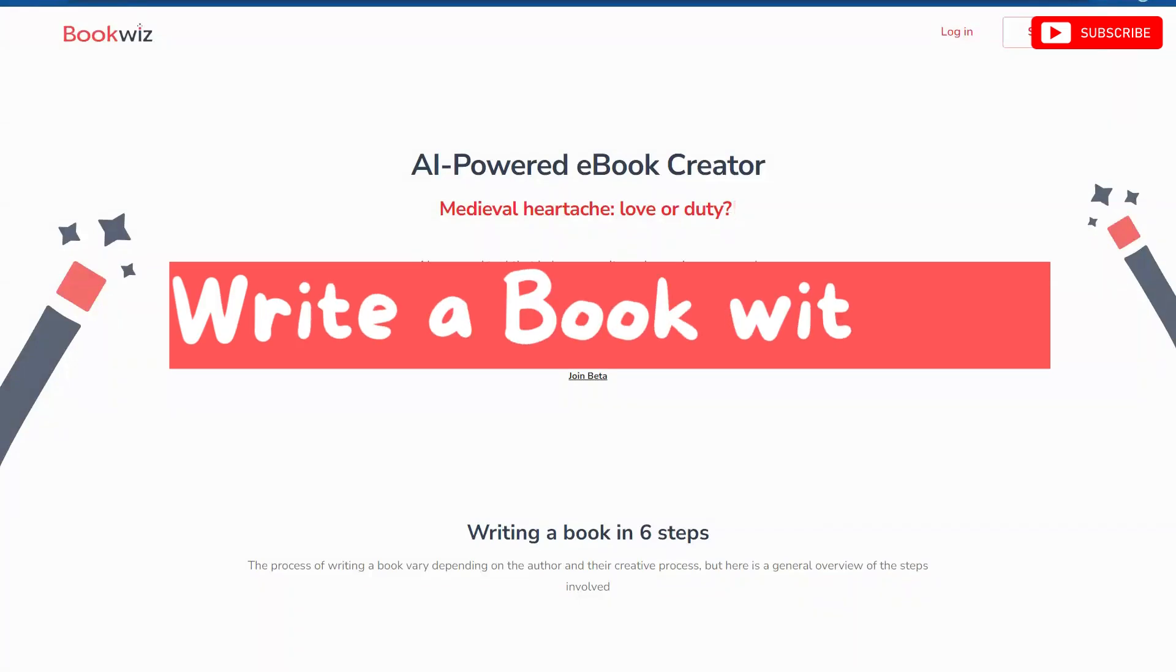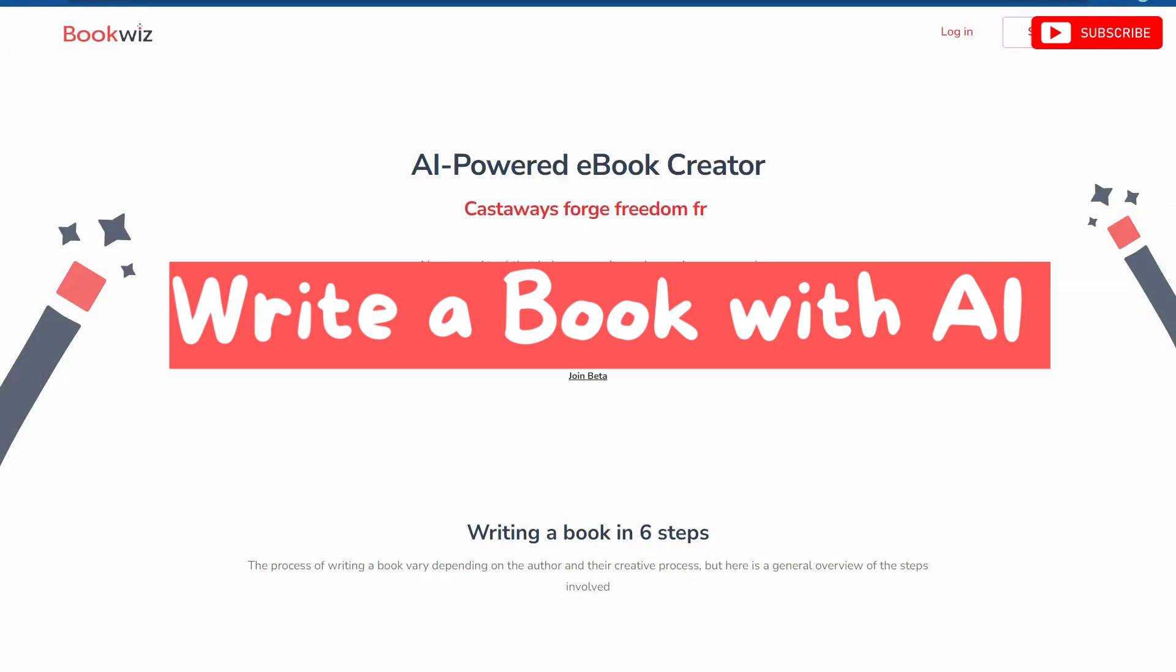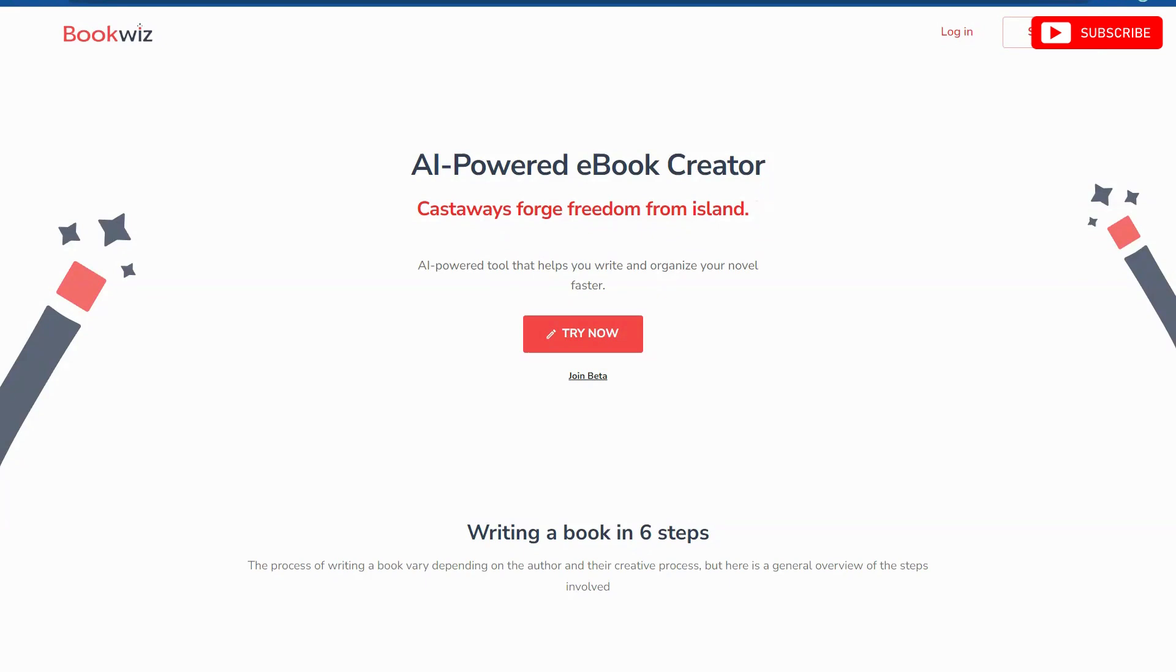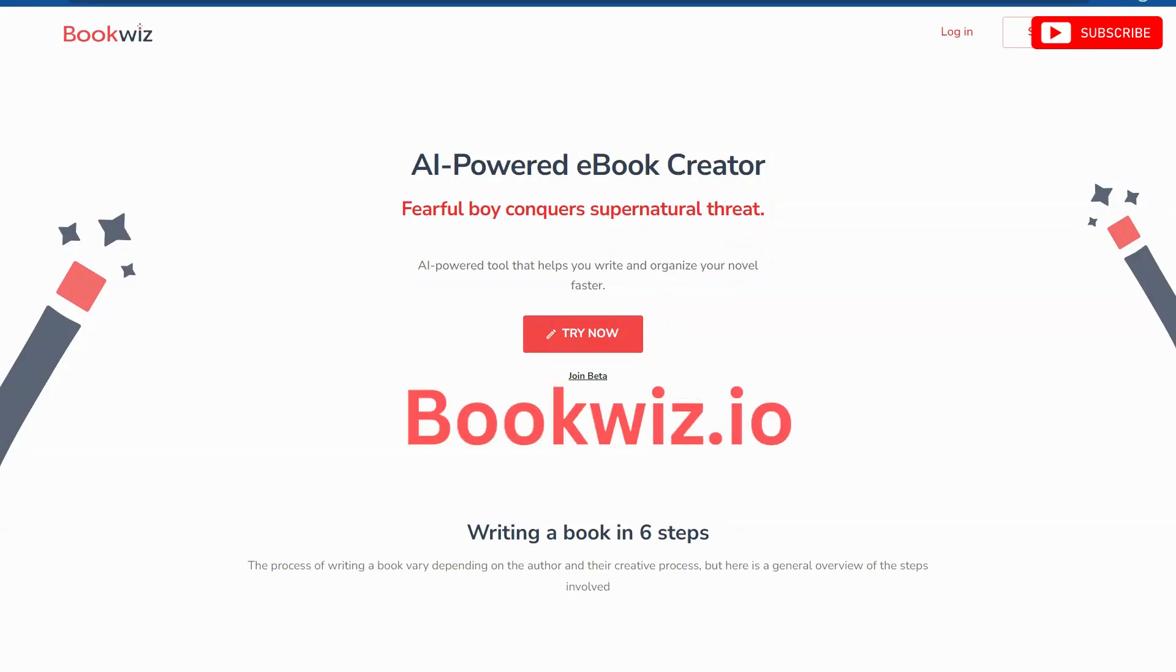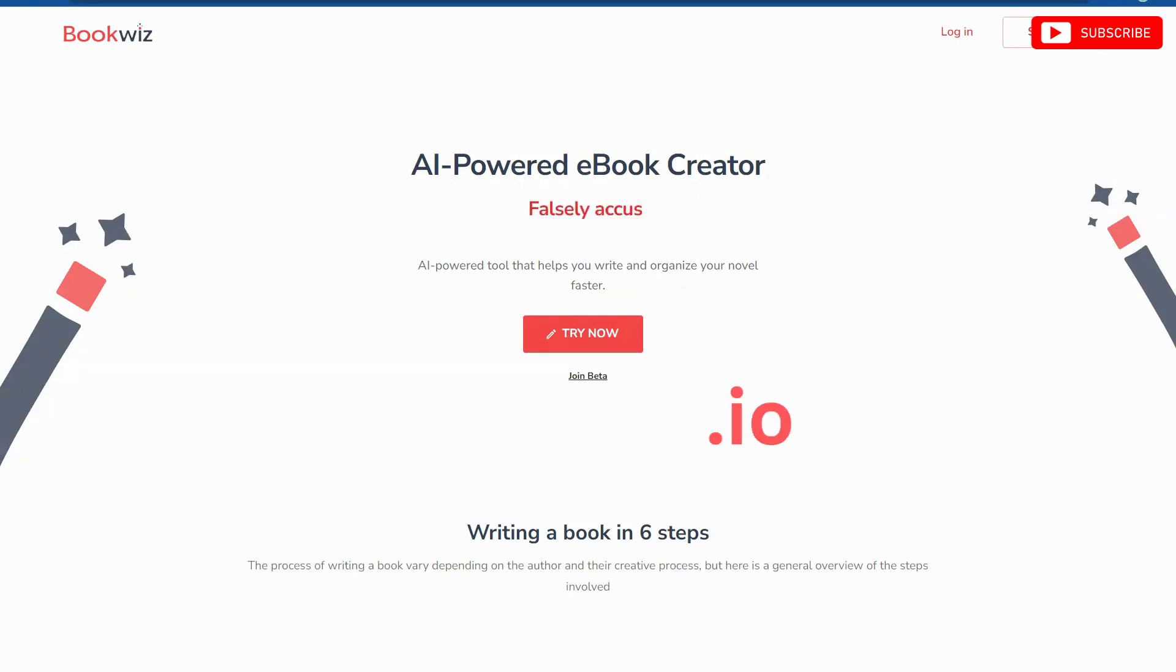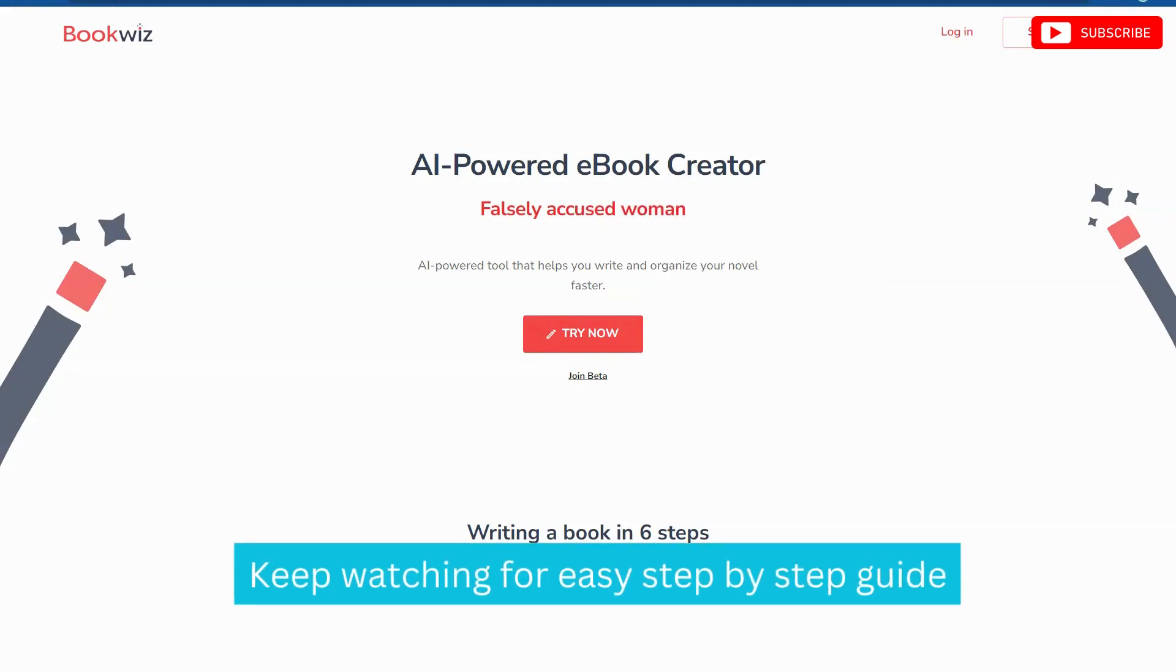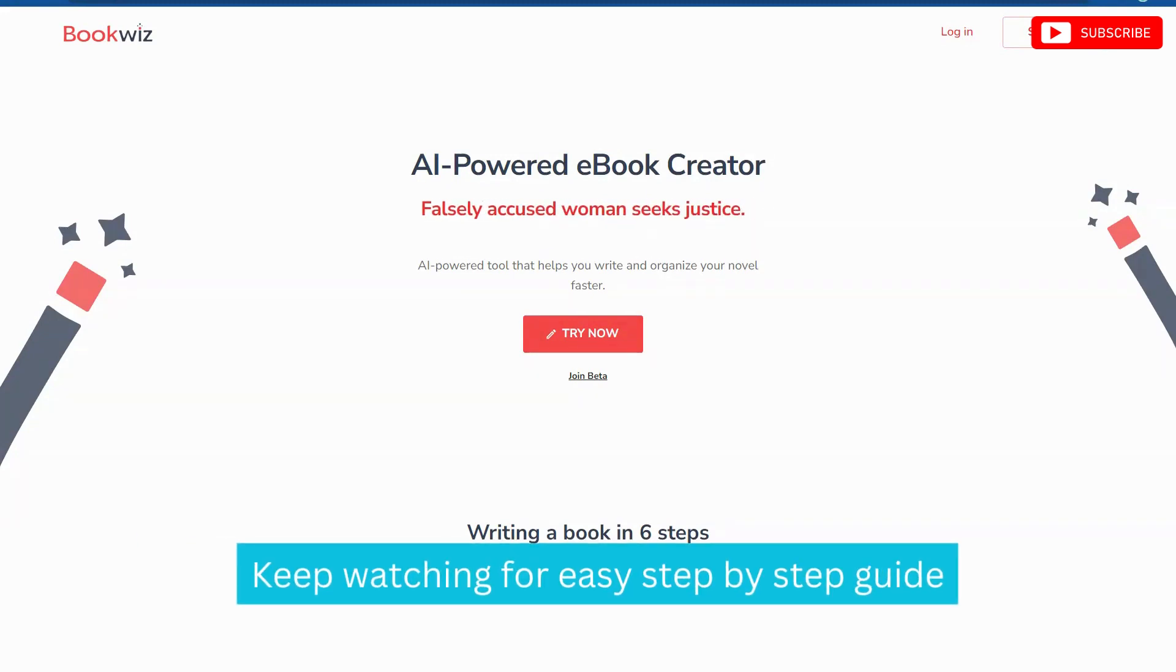If you're looking to publish or write a novel, bookwiz.io is the one for you. Today we're going to be exploring BookWiz, an AI-powered ebook creator. It is supposed to help you write and organize your novel faster. AI tools are designed to help you, not necessarily cheat you through the way, but in this video we're going to walk through the process, trying it out, seeing if it's good or not.